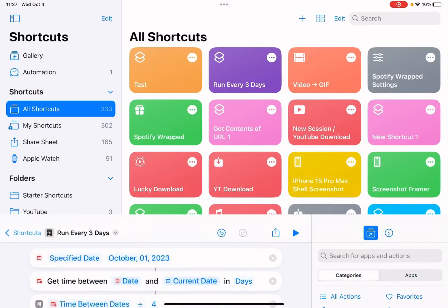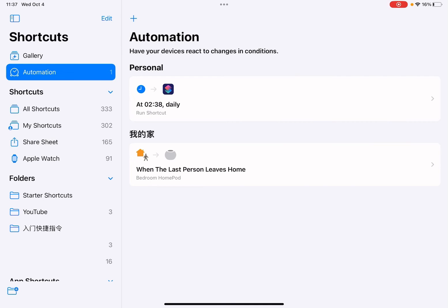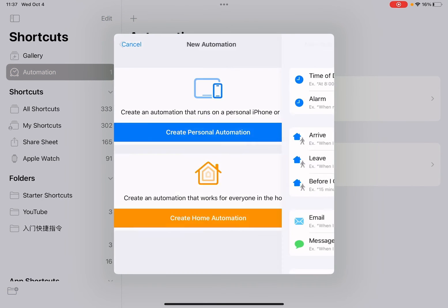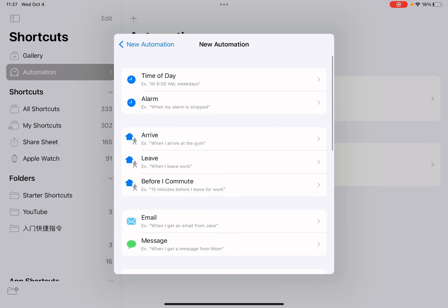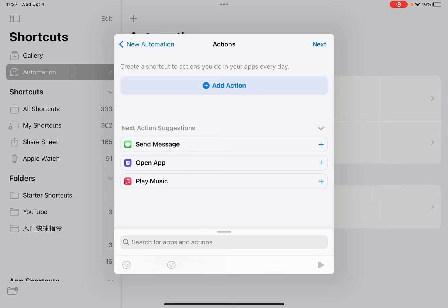So let me, then you can add automation. Create a new automation, select daily time of day, select your time, and next.